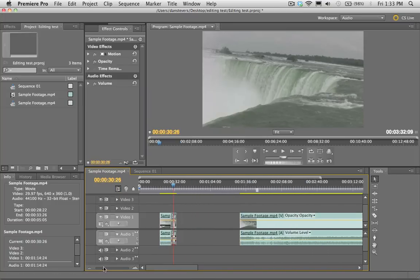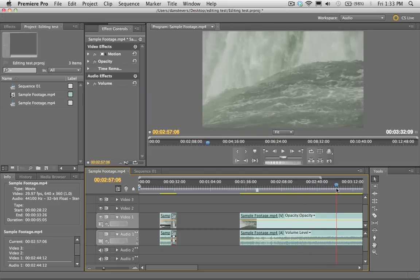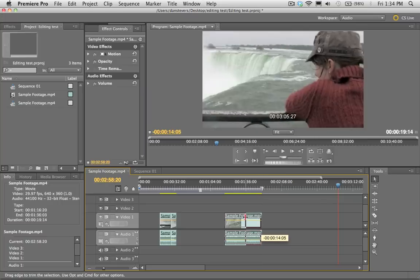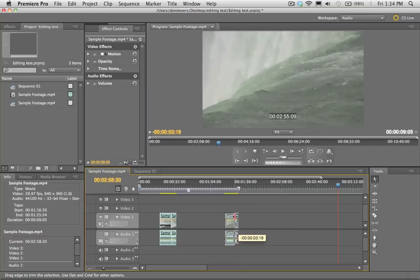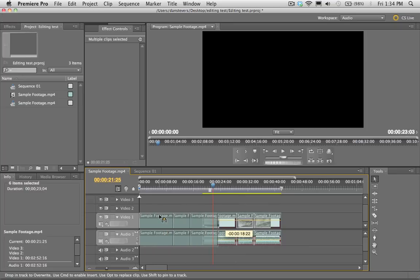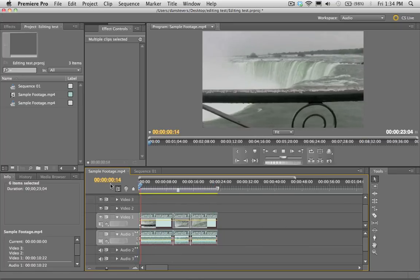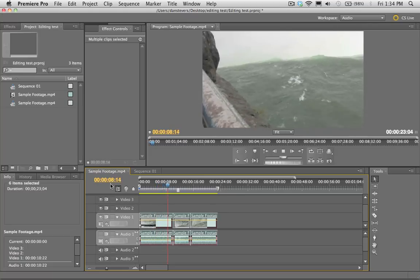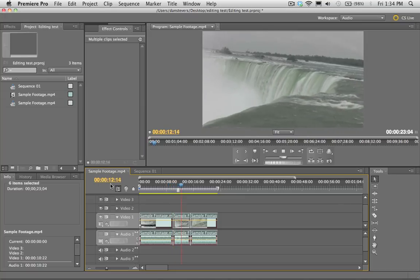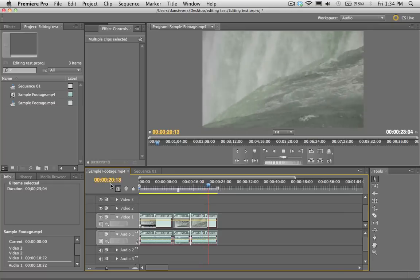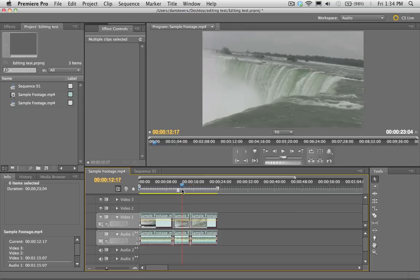Let's find one more shot — I like this close-up shot of the water. I'll do a little edit on it and drag the end in so we're getting just a small snippet. Now if I select all these clips and drag them toward the beginning of the timeline, we've edited our three-minute clip down into three little shots: shot one, shot two, and shot three — the close-up of the water. We just found three nice shots out of that long piece of footage.